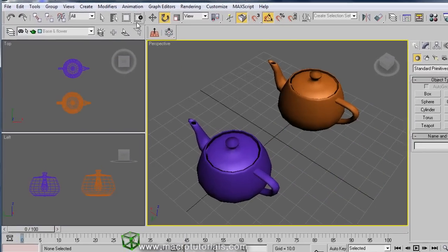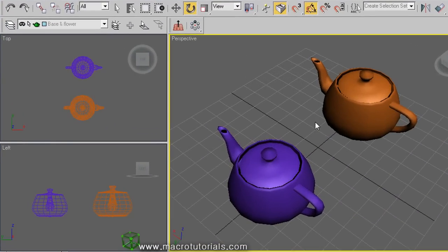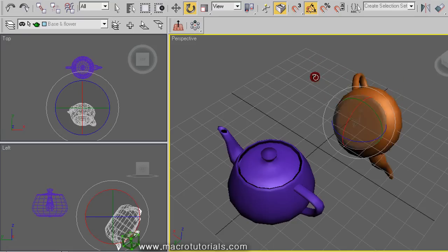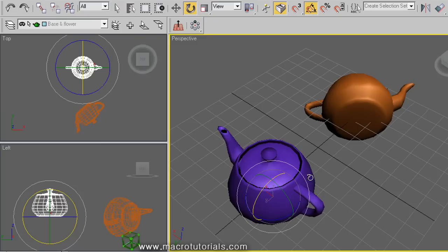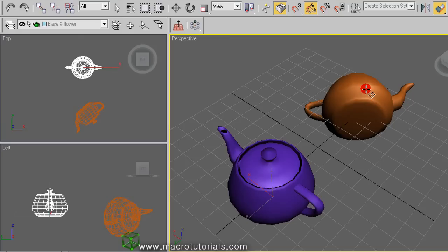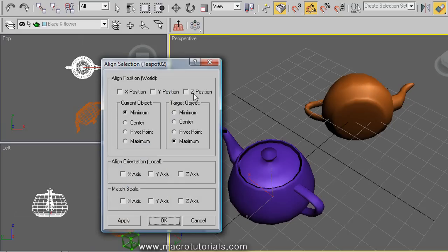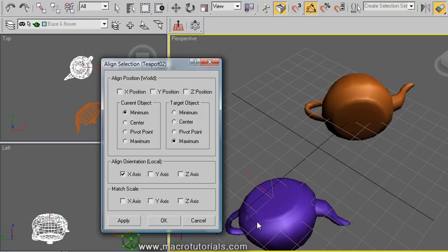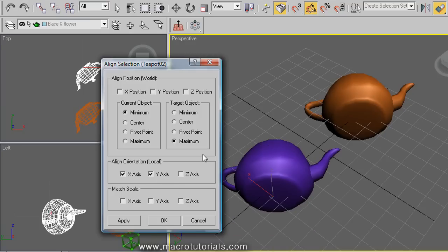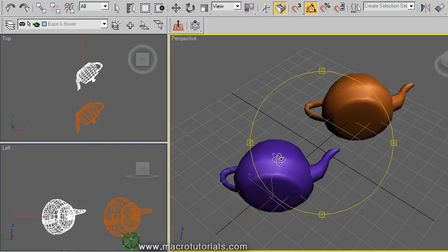You can also align objects to match the same rotation angles. Let's rotate this teapot freely. To match the rotation angles of the purple teapot with the brown teapot, select the purple teapot and click the Align button, then click the other teapot. In the align selection window, disable the position options X, Y, and Z, and concentrate on the rotation. Click X on the orientation — note the object changes orientation. Then enable Y and Z options and click OK. Now the two teapots are perfectly oriented in the same direction.